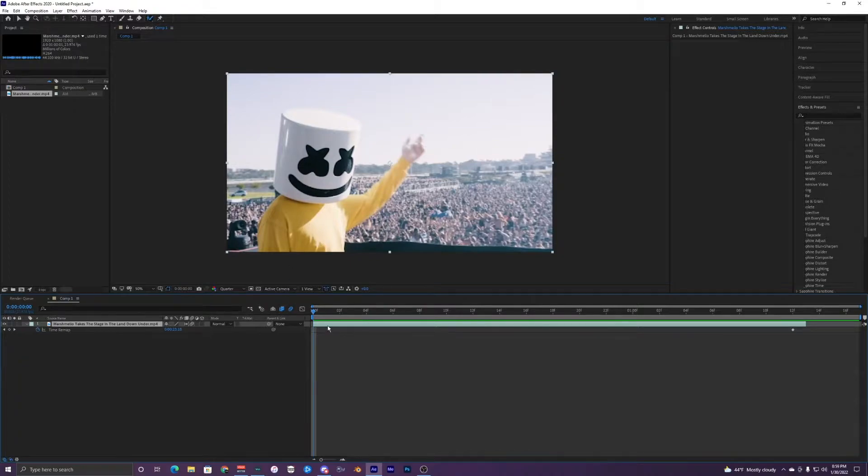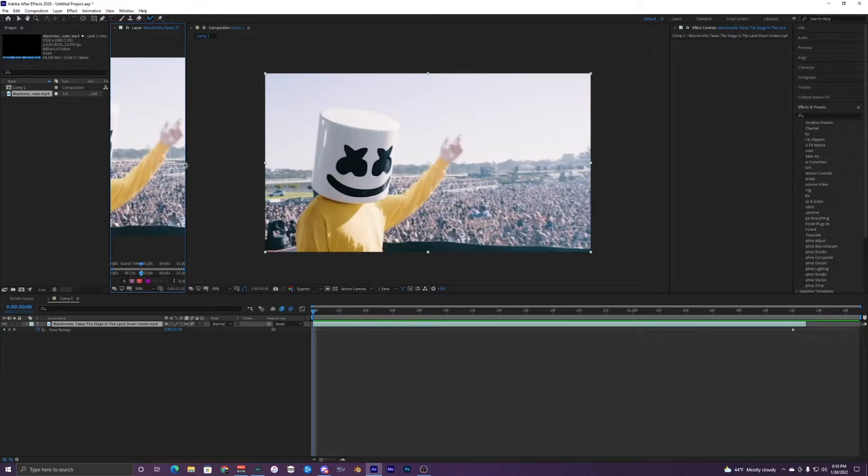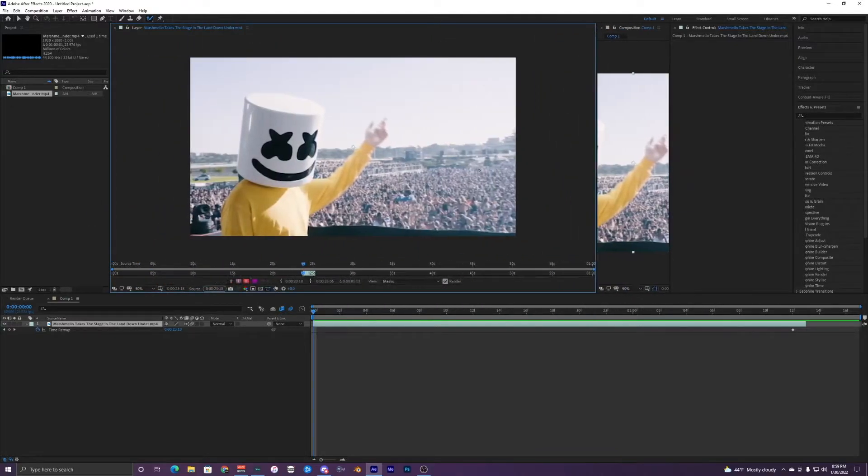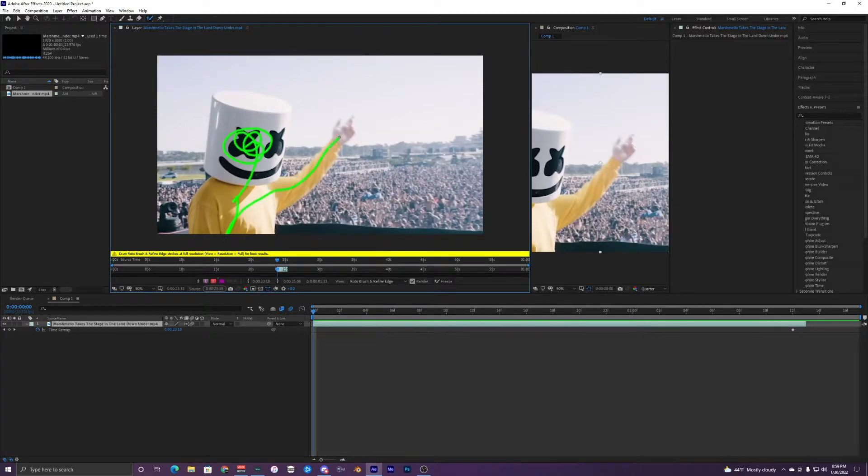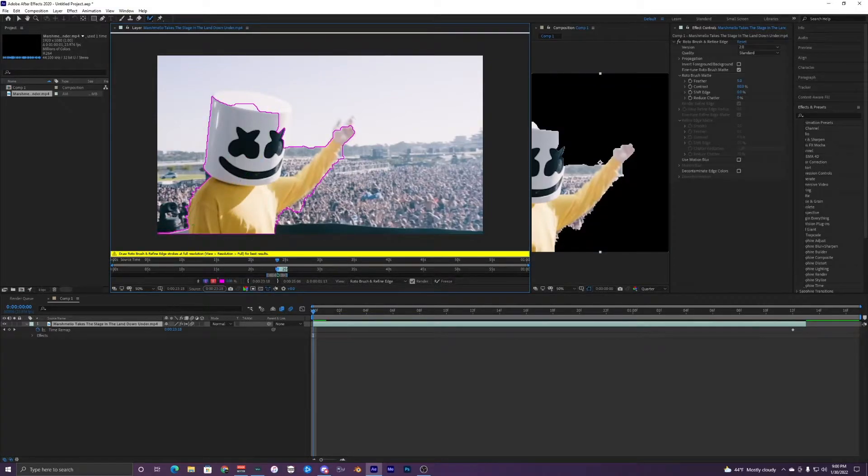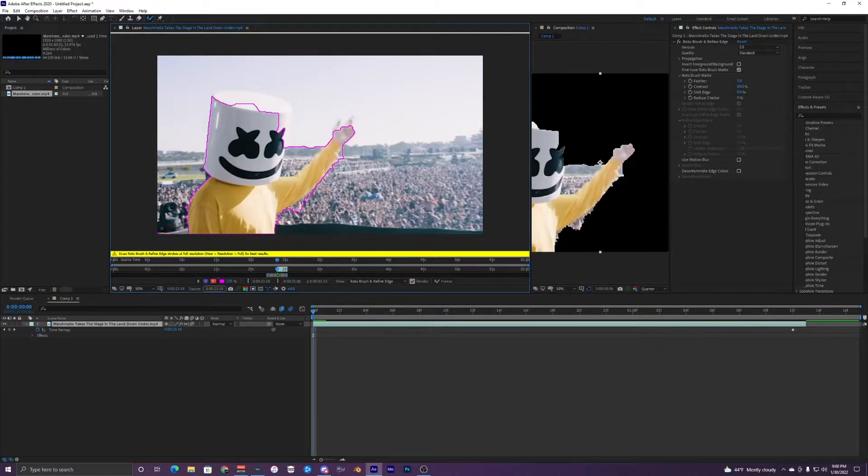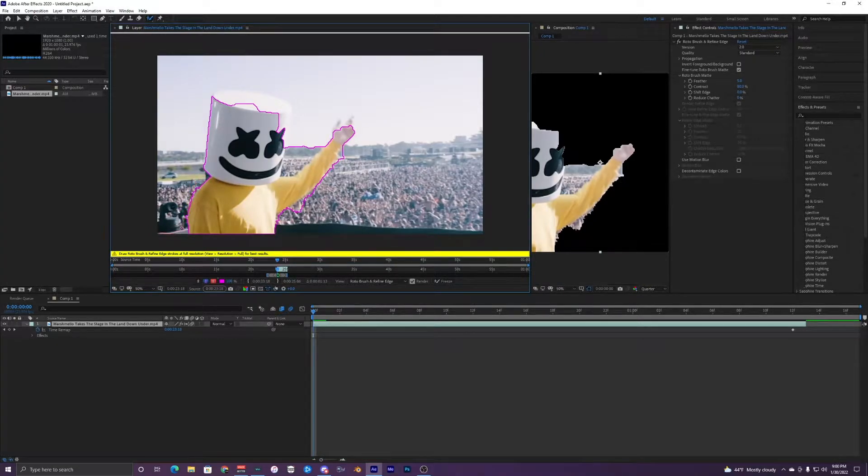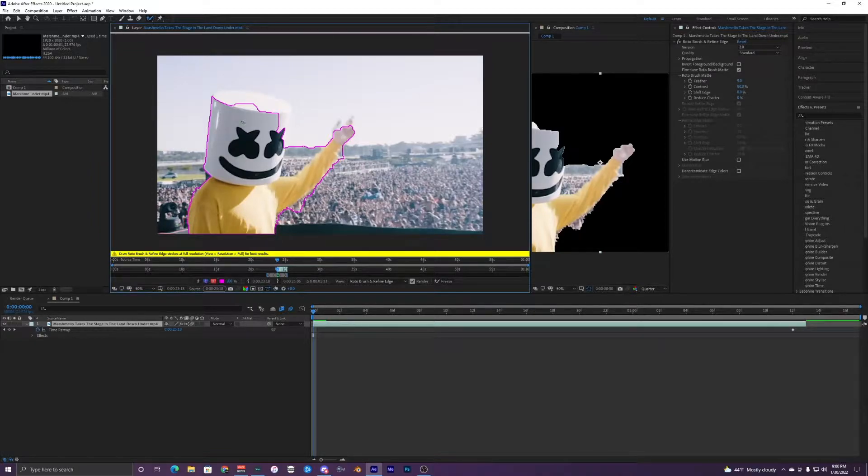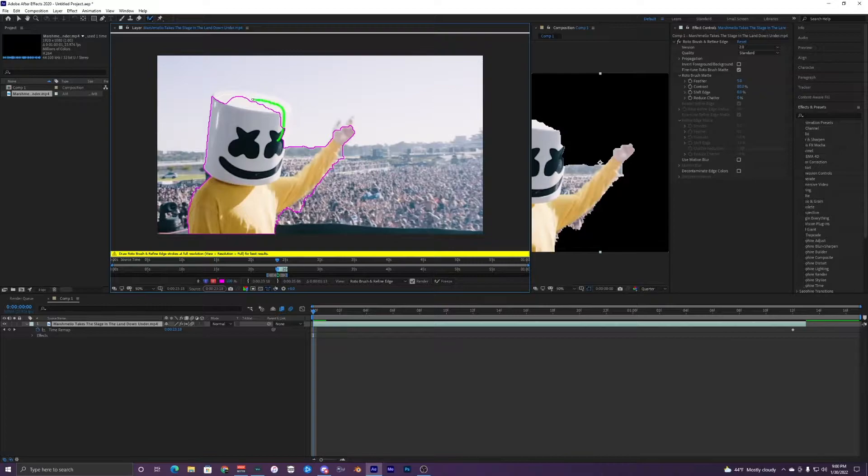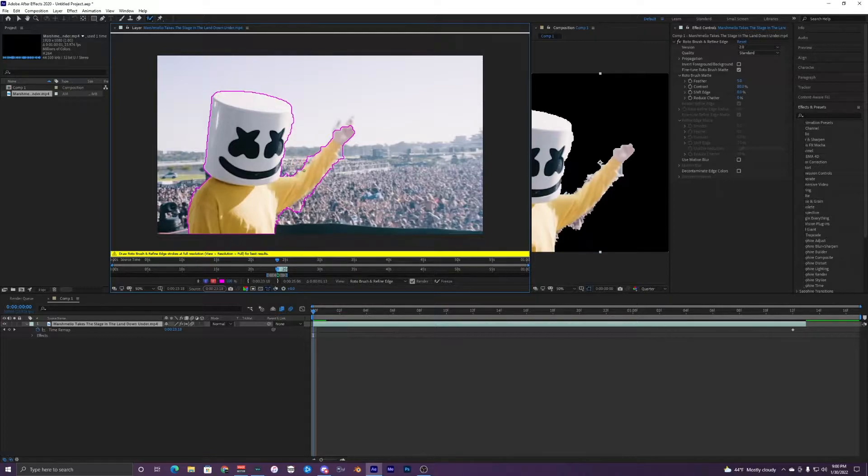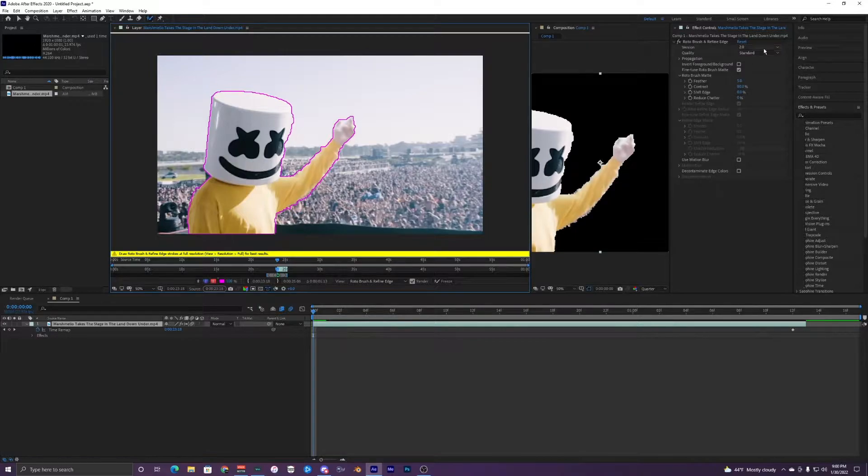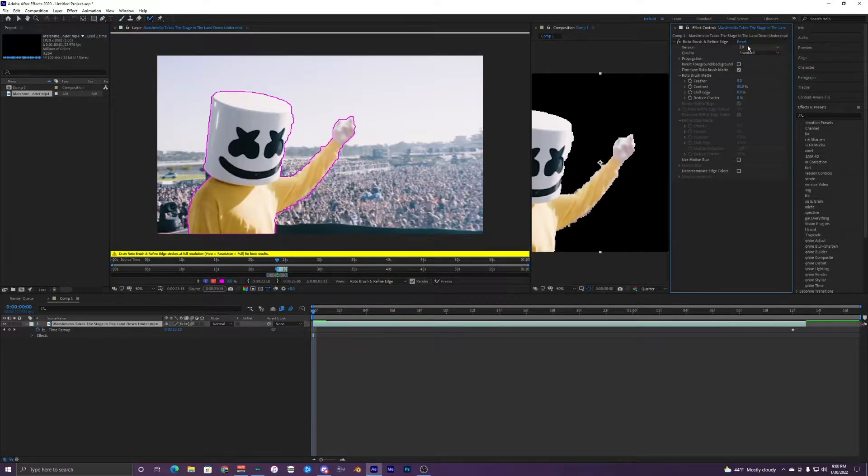All right, so what I'm going to do is select this clip right here and go to the roto brush, select him, and then it brings up this other layer right here. So I'm just going to select his body, just a rough kind of selection, and then it tries its best to select everything. Holding down Alt will remove your brush, and then holding down left click will add your brush to it. So I'm just creating a rough brush around him right now.